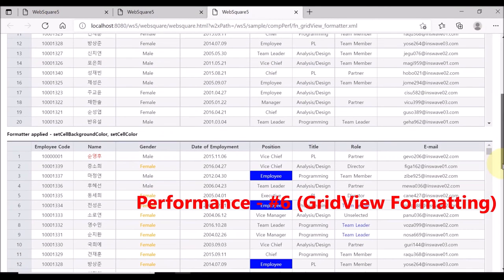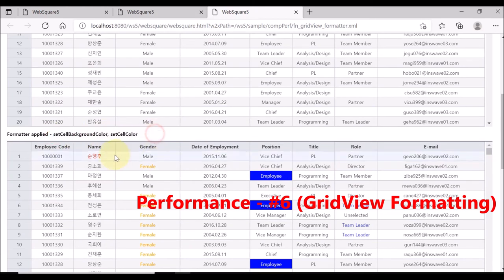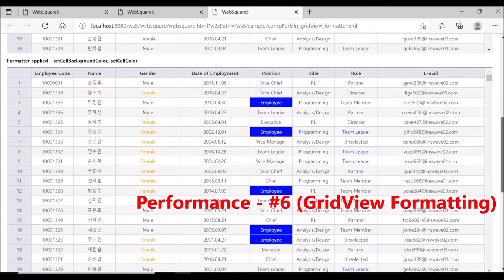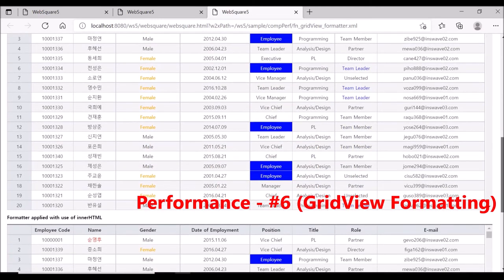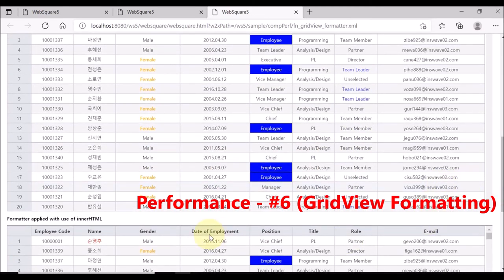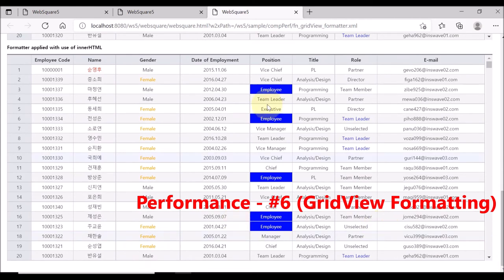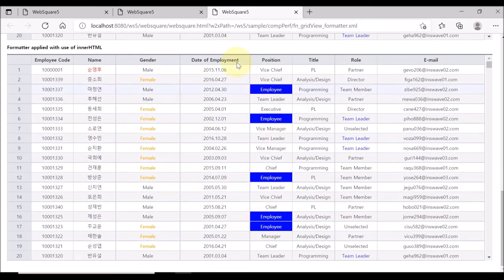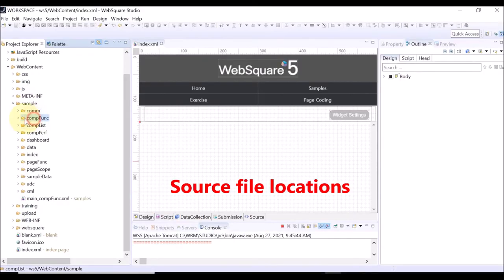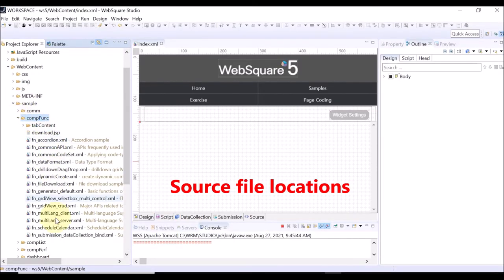This sample shows how to format data of the grid view. You may use APIs such as setCellBackgroundColor or setCellColor, or the innerHTML property of the grid view. For more details, check the source files.